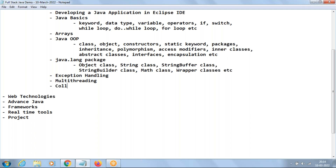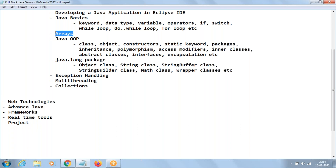The next important one is Collections. By using arrays we can collect elements, and by using collections also we can collect elements. The drawback of arrays is that we have to mention the size — meaning arrays are fixed size. Once we give the size as 50, we can collect maximum 50 elements only and cannot decrease or increase. So when we want variable size, we go with Collections — used to collect elements of variable, unlimited size. Very important topic.